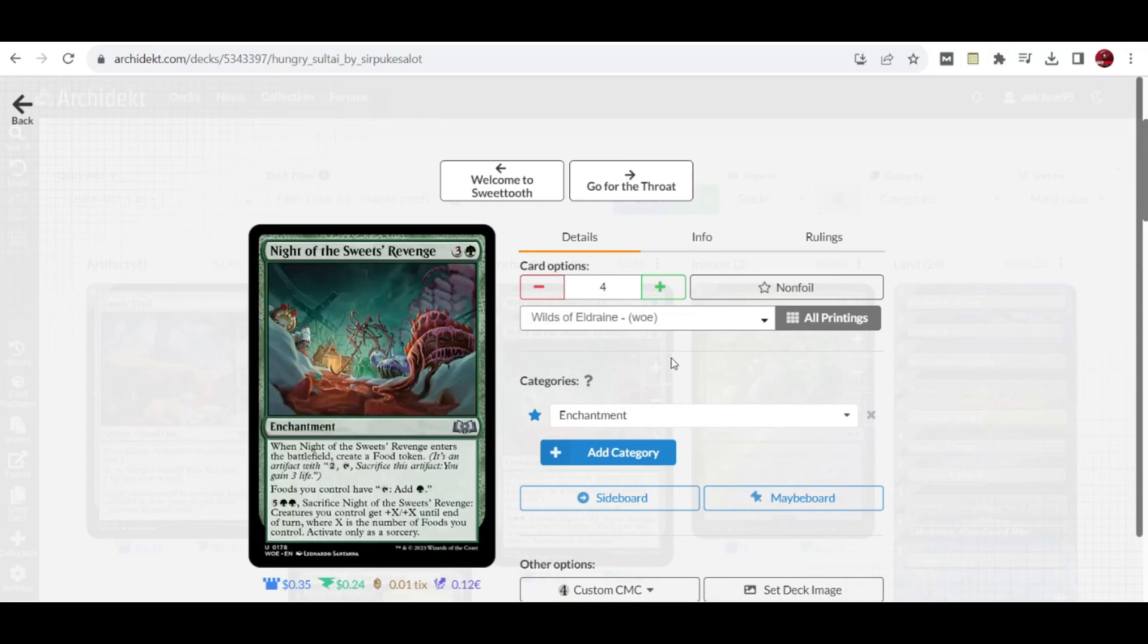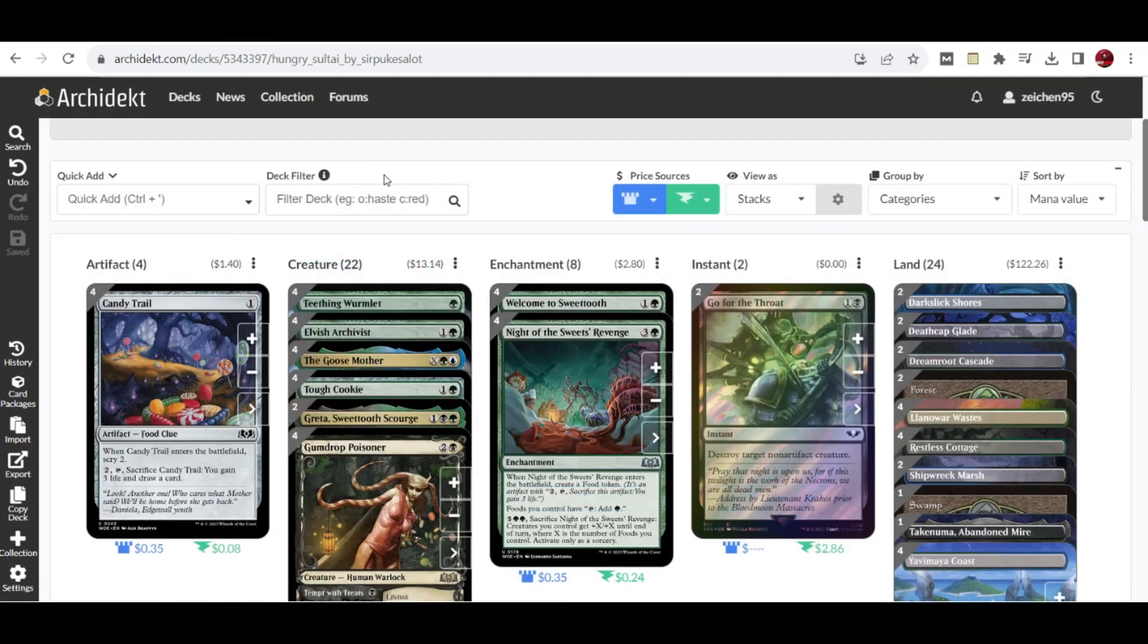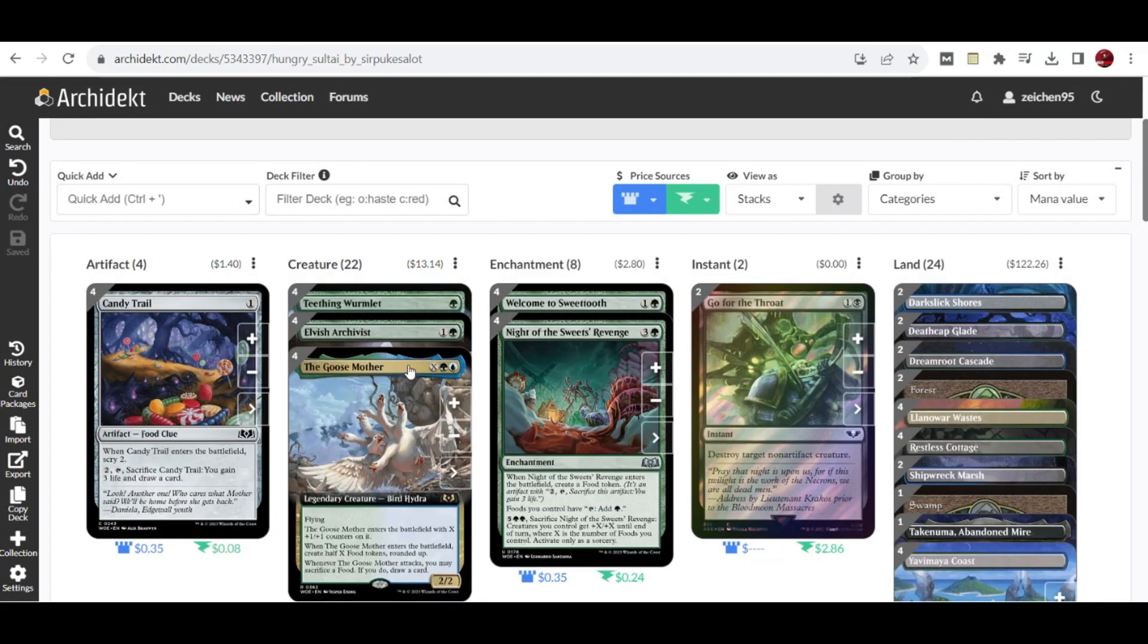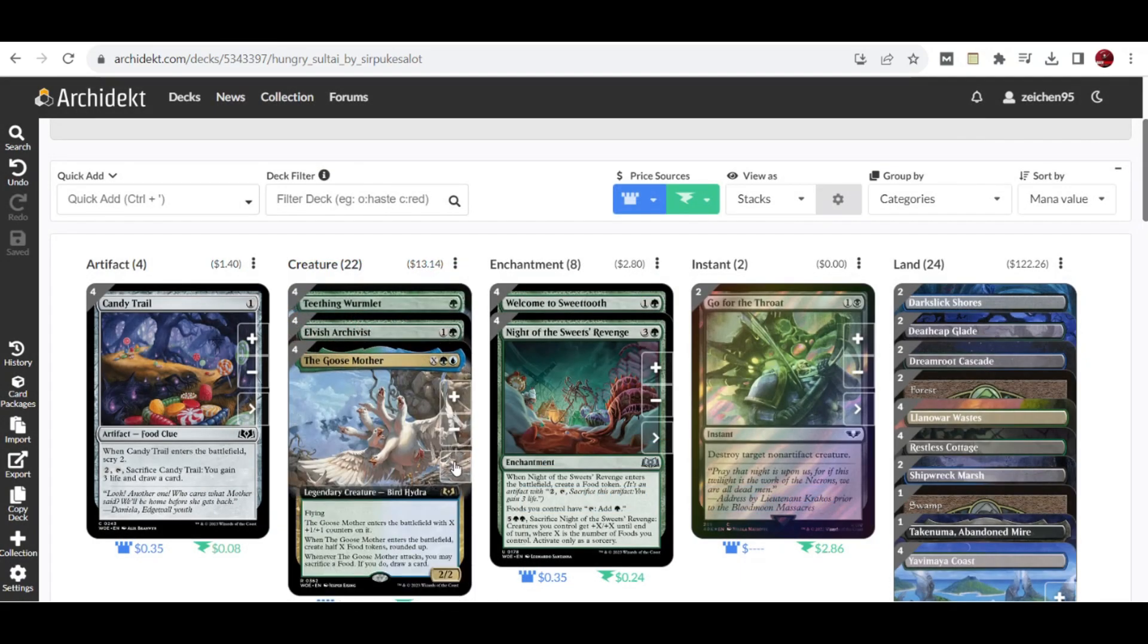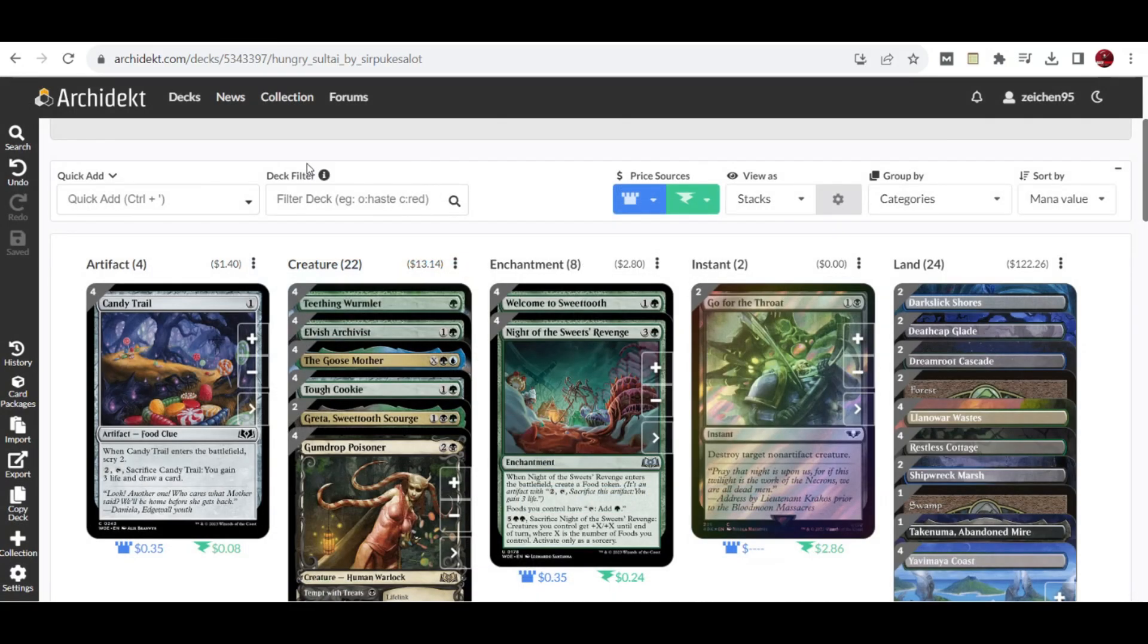We also have Night of the Sweets' Revenge, a 4 mana enchantment. When it enters the battlefield, create a food token. Foods you control have the ability to tap and add green mana to your mana pool. And for 5 mana plus 2 green, sacrifice Night of the Sweets' Revenge: creatures you control get +X/+X until end of turn where X is the number of foods you control, activate only as a sorcery. The good thing is you can set up your food to ramp for extra mana which can help you cast Goose Mother for a large X mana cost, which is very beneficial.